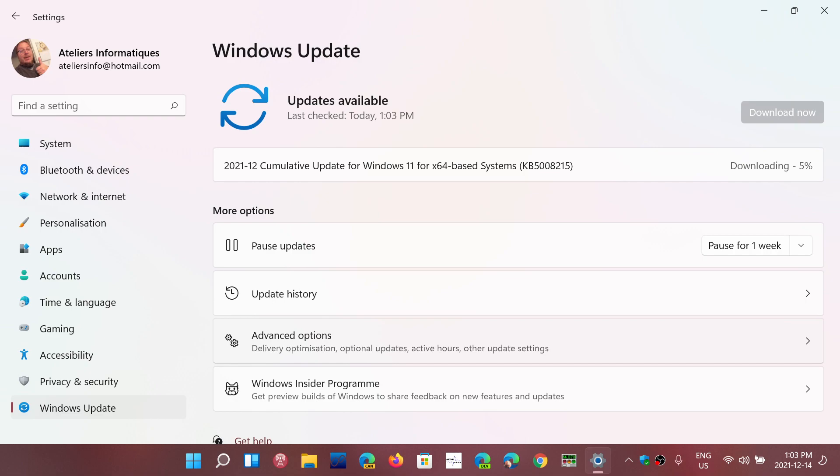It fixes, of course, a number of security flaws. It might, in some cases, actually fix a few bugs. Sometimes it happens, but most of the updates that you'll see today are security updates.